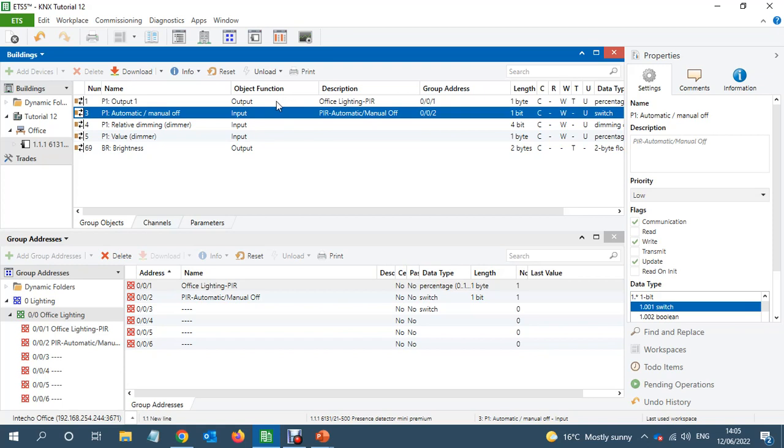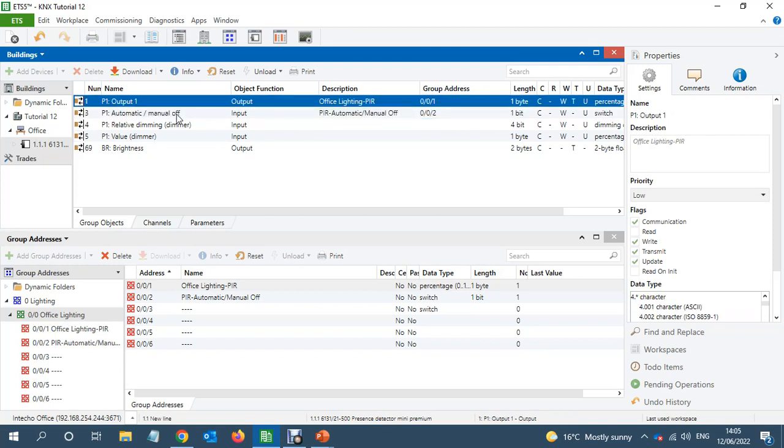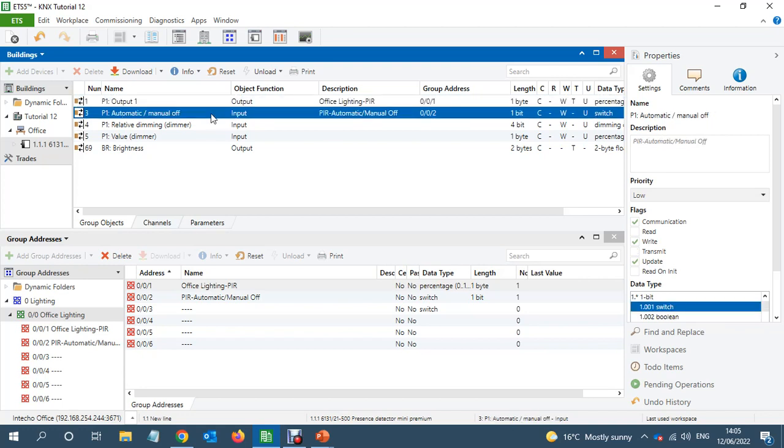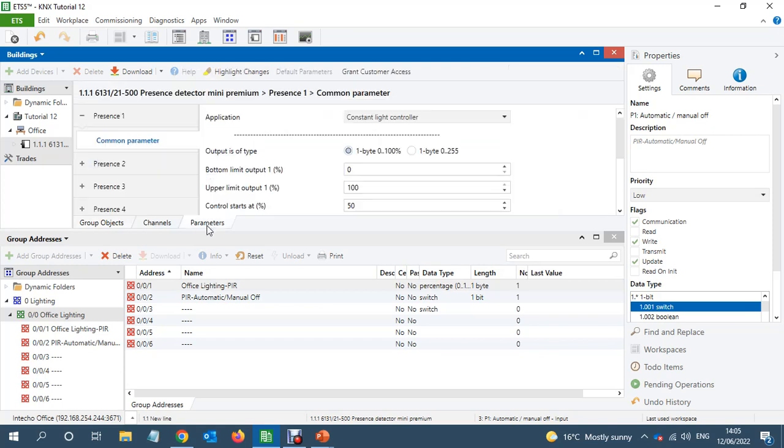So let's suppose what this automatic off is really important. It's really important to use this one. If someone walks into the office, the PIR will turn on the light at 50%. If we can see here.